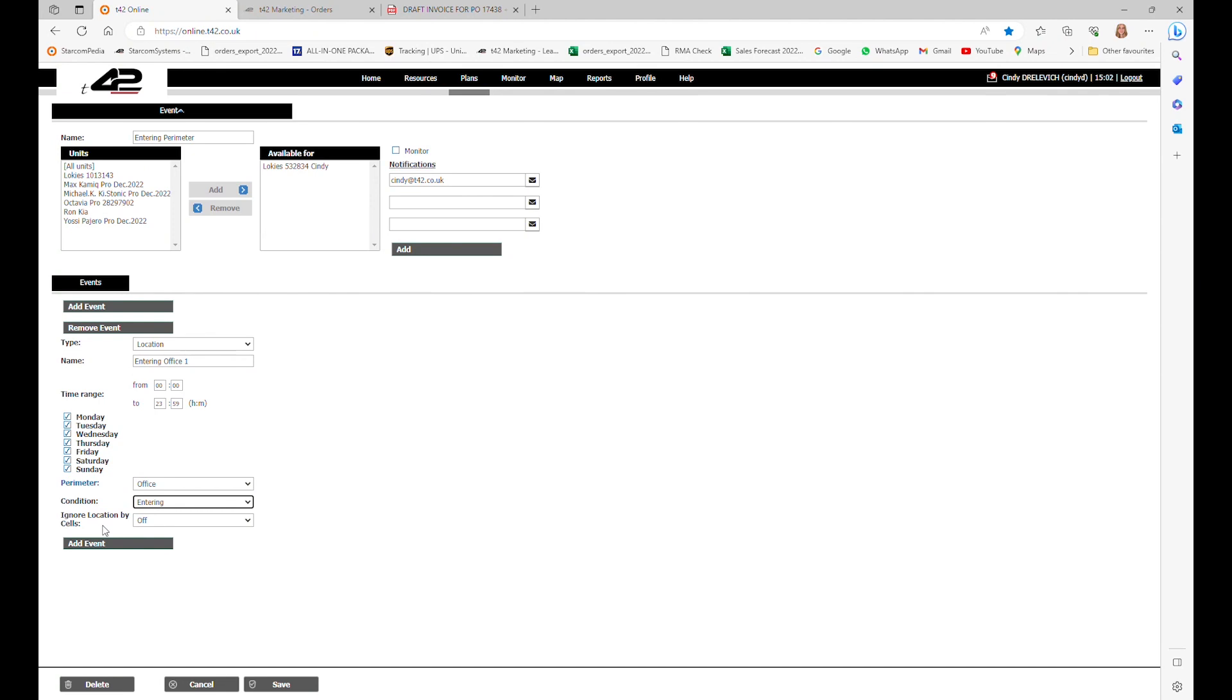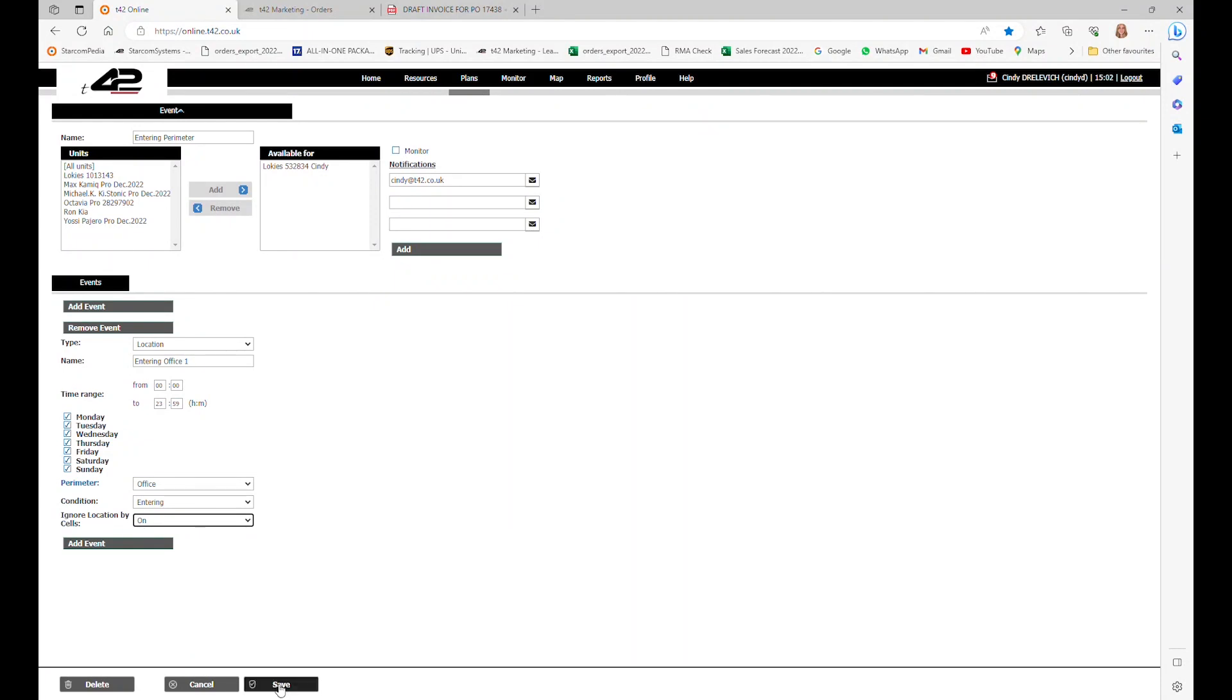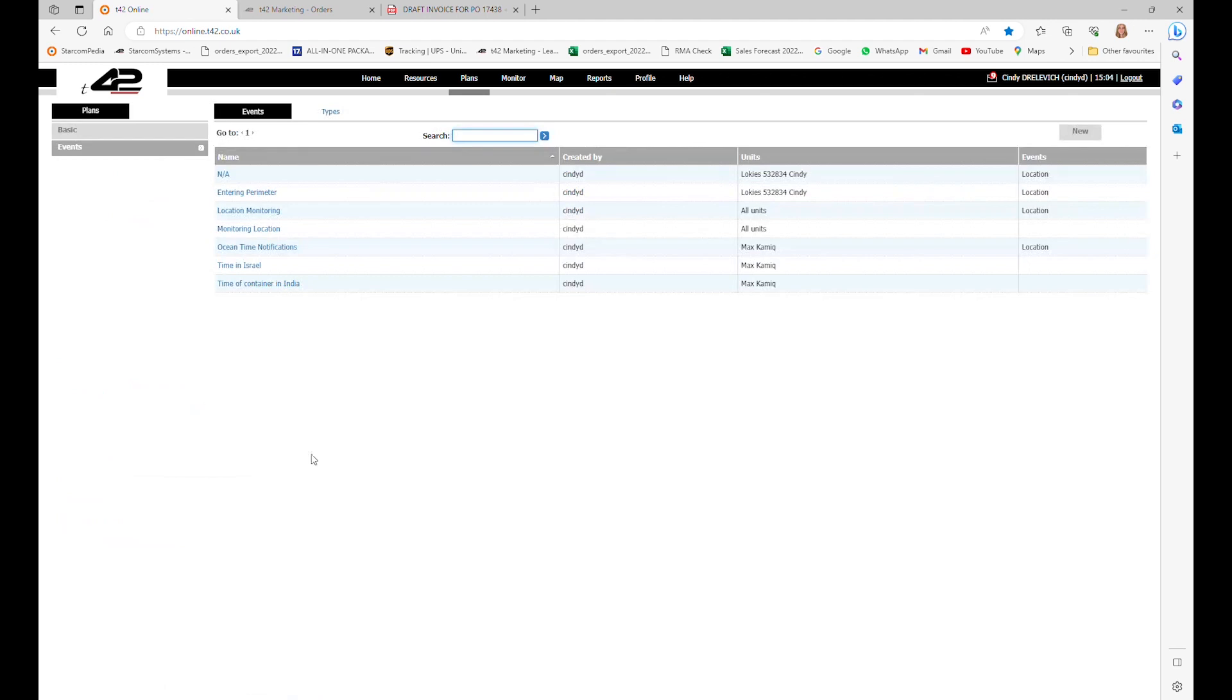You also have the option to ignore the position acquired by cellular triangulation as it is less accurate than GPS based location. In this case we will choose to ignore it, put on, and work only with GPS. Click on save and we have created an event.